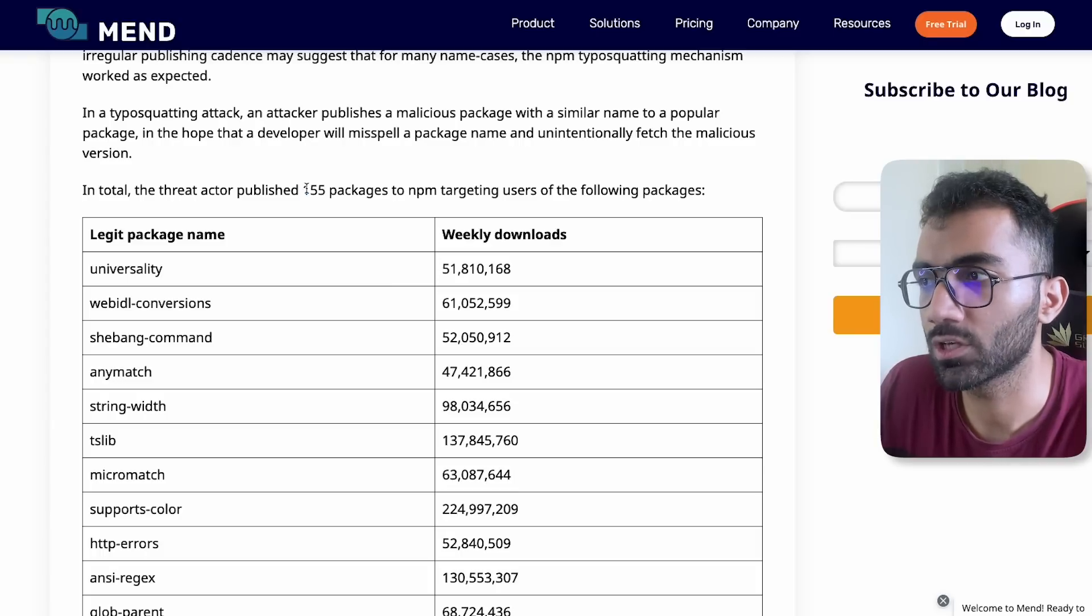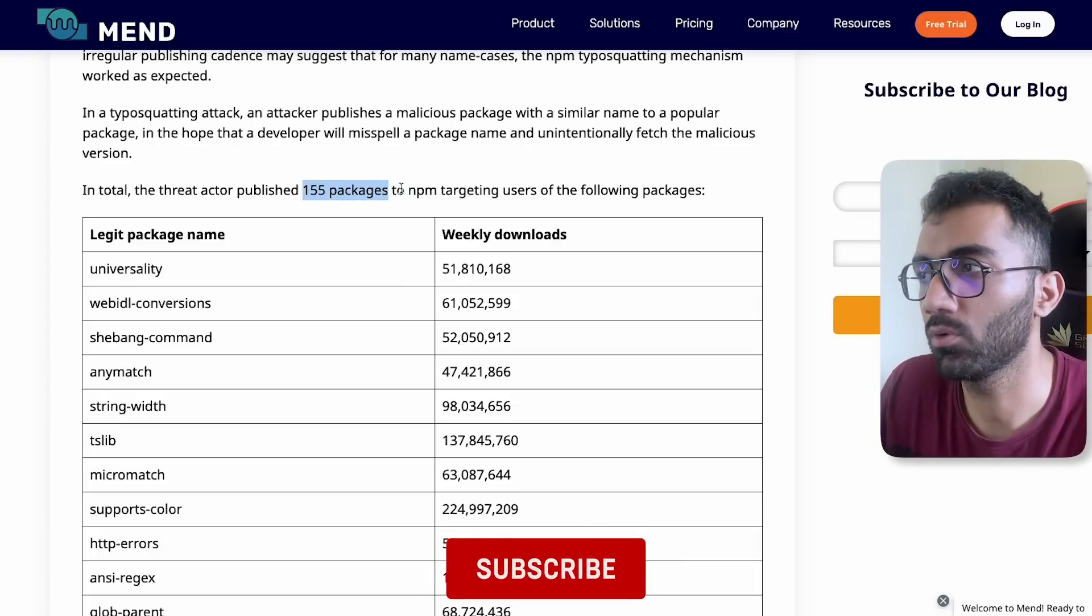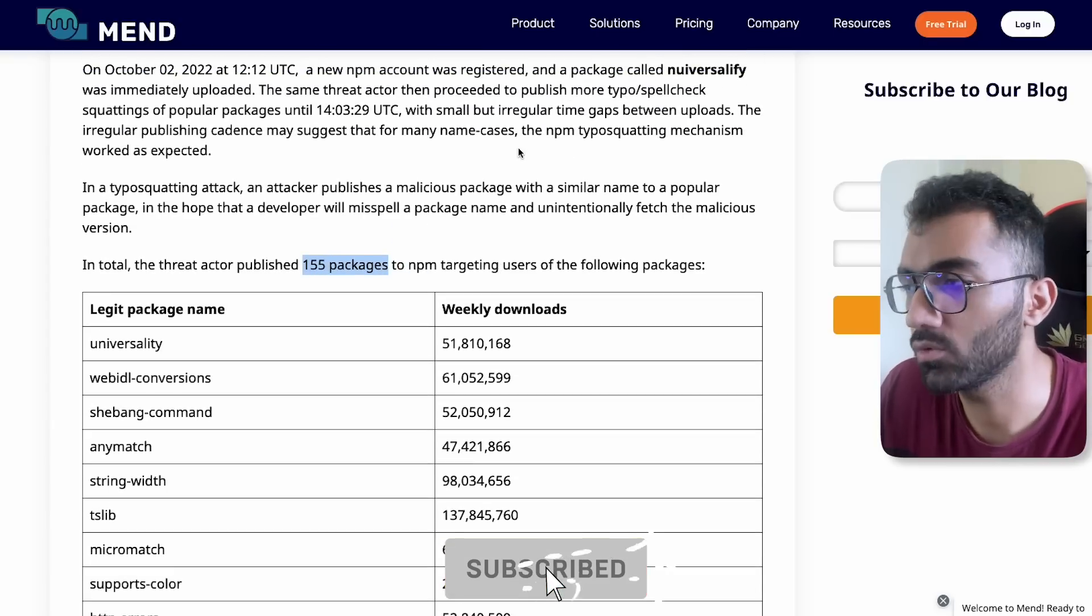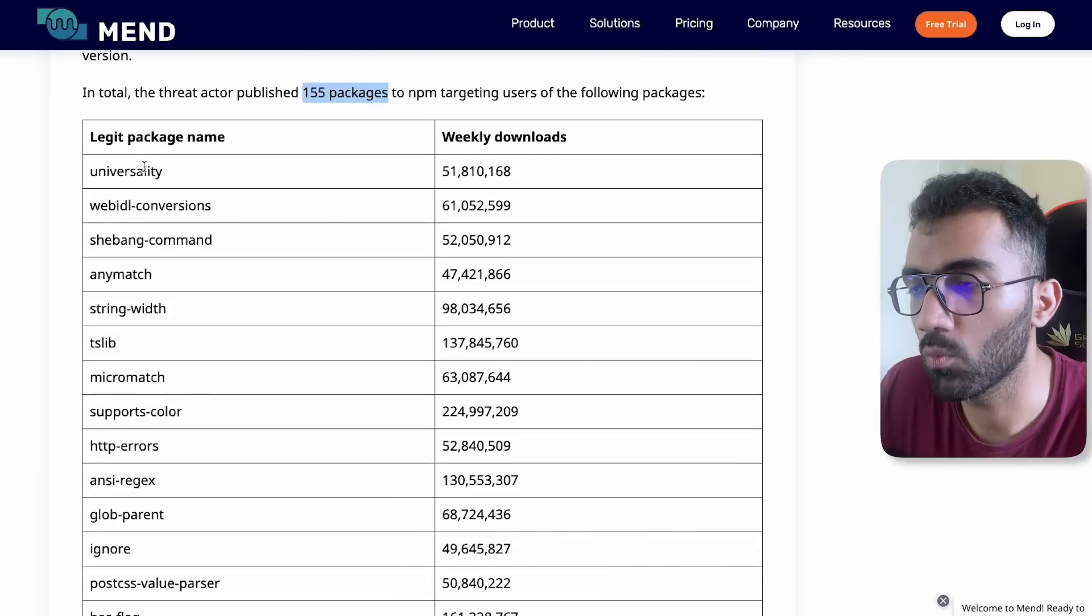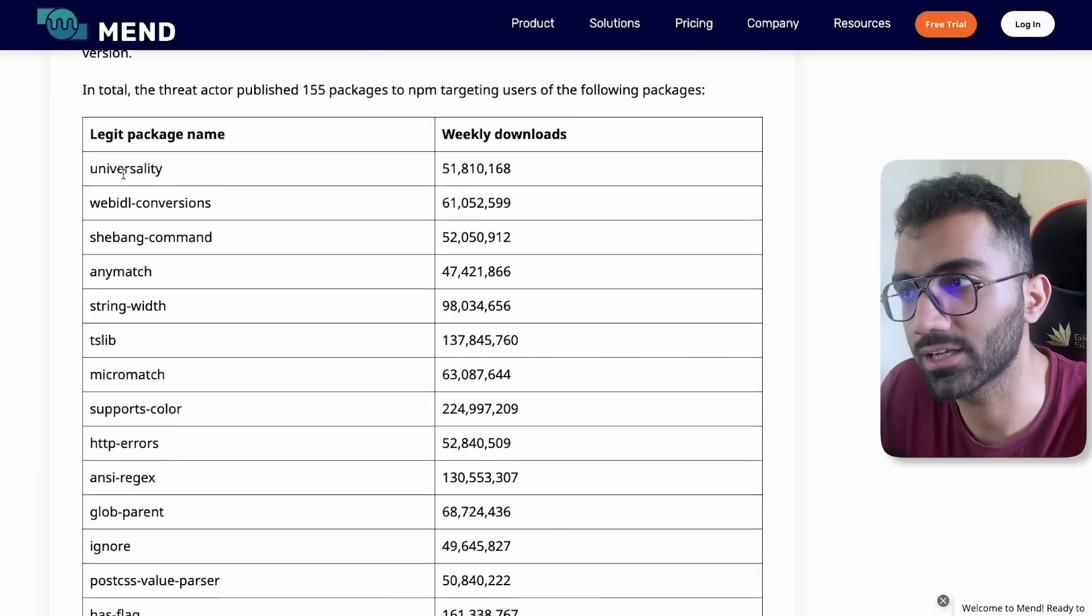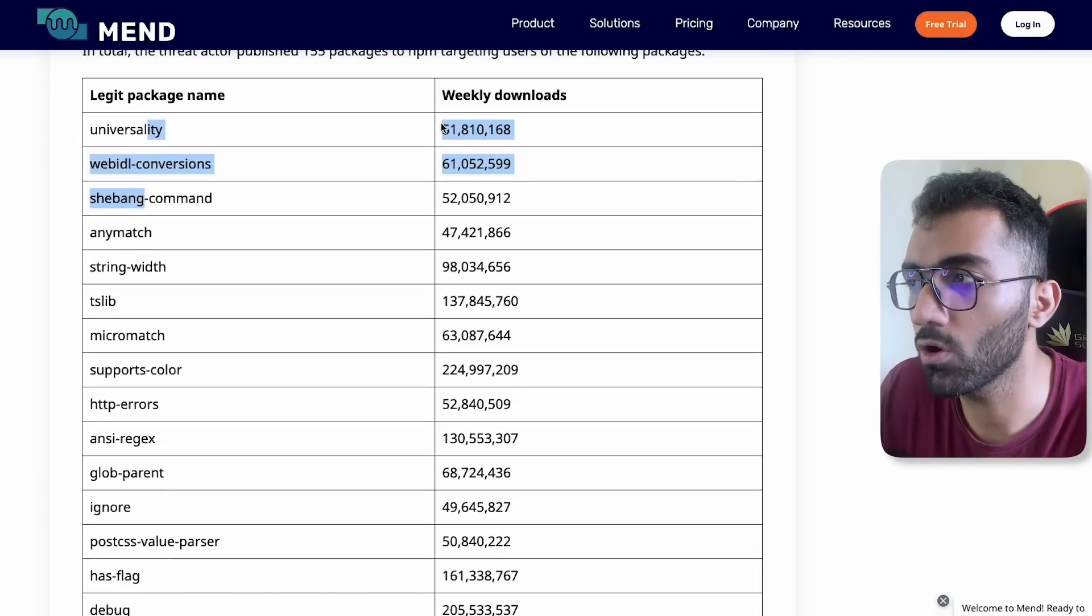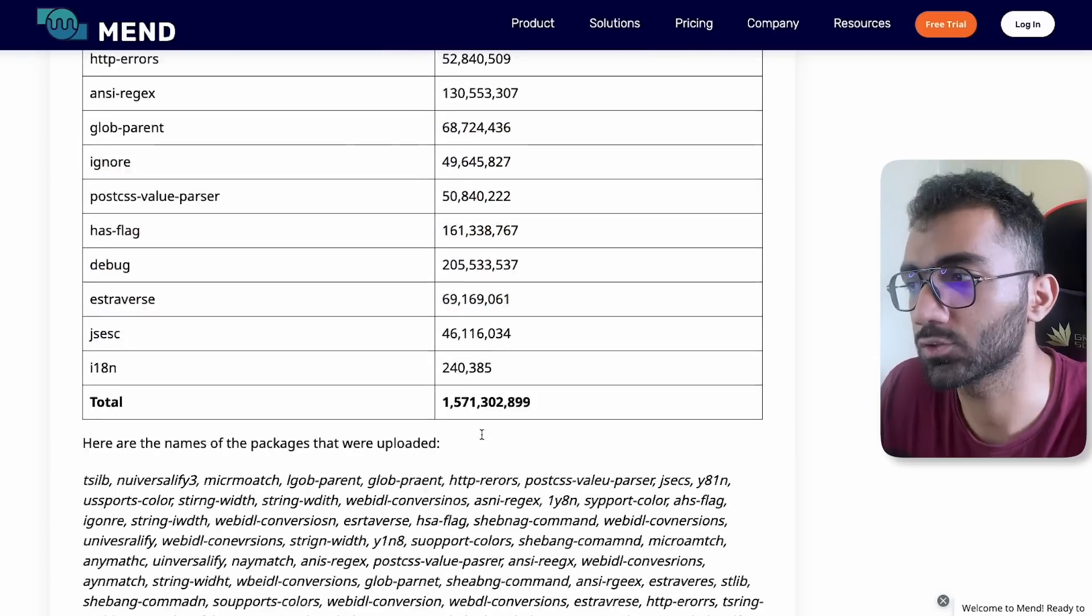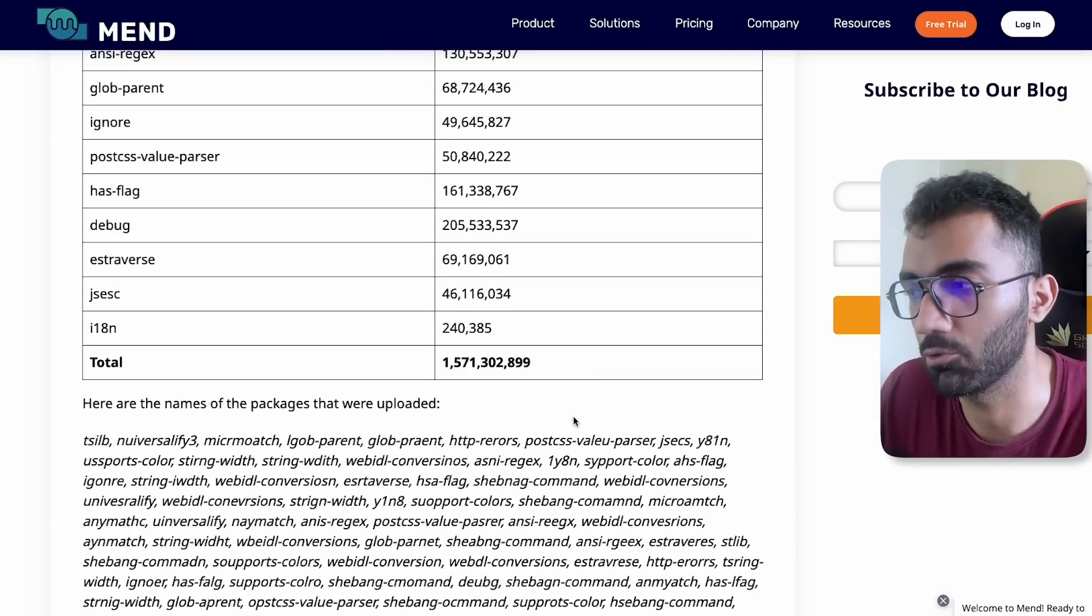The funny thing about this was there were 155 packages uploaded by this attacker, this new account, and all packages were a slight variation of these legit package names. The weekly downloads of all of these packages total combined is 1.5 billion downloads a week.